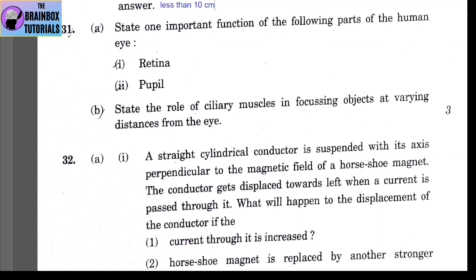The function of the pupil: the pupil controls the amount of light entering or coming towards the lens.